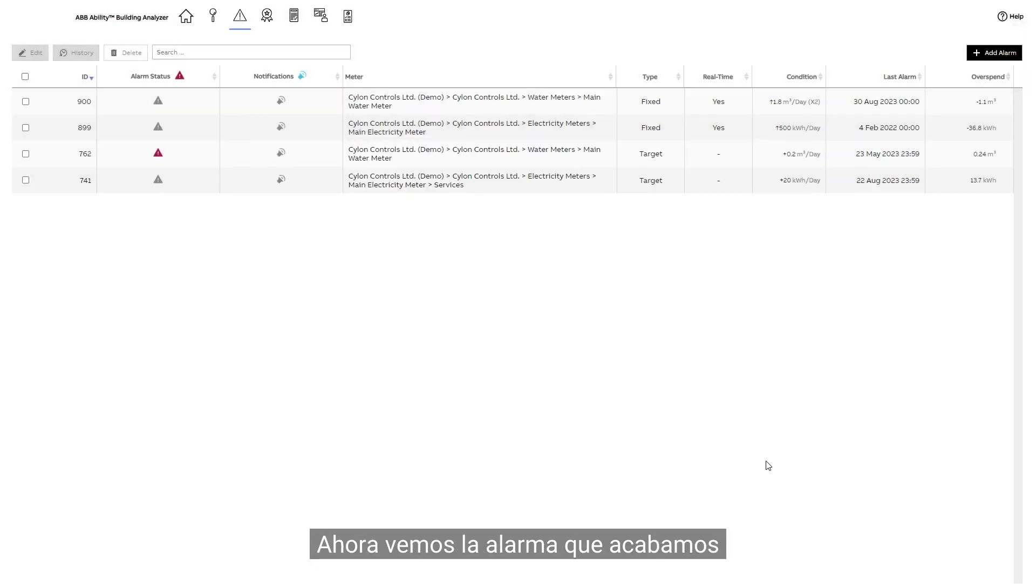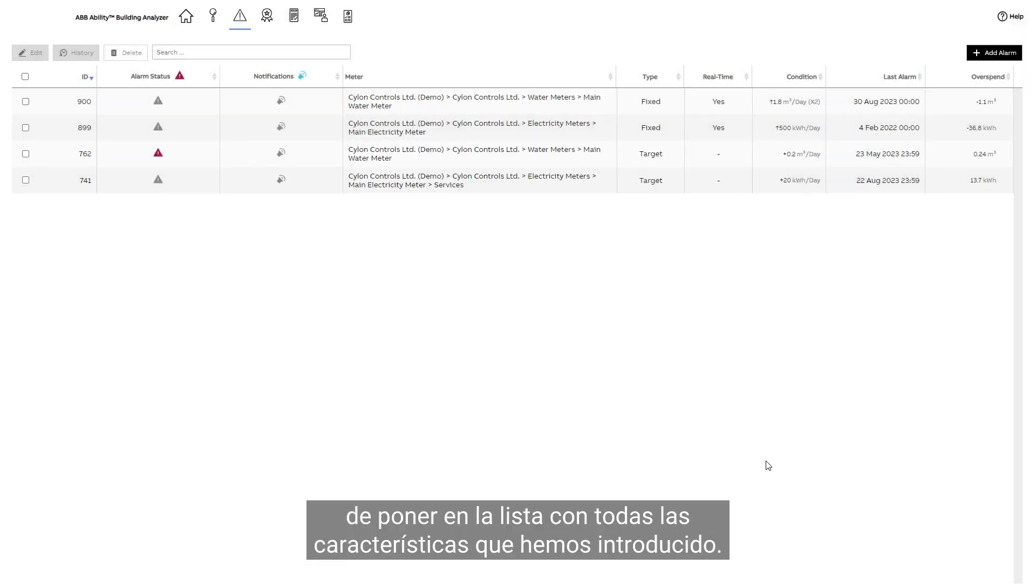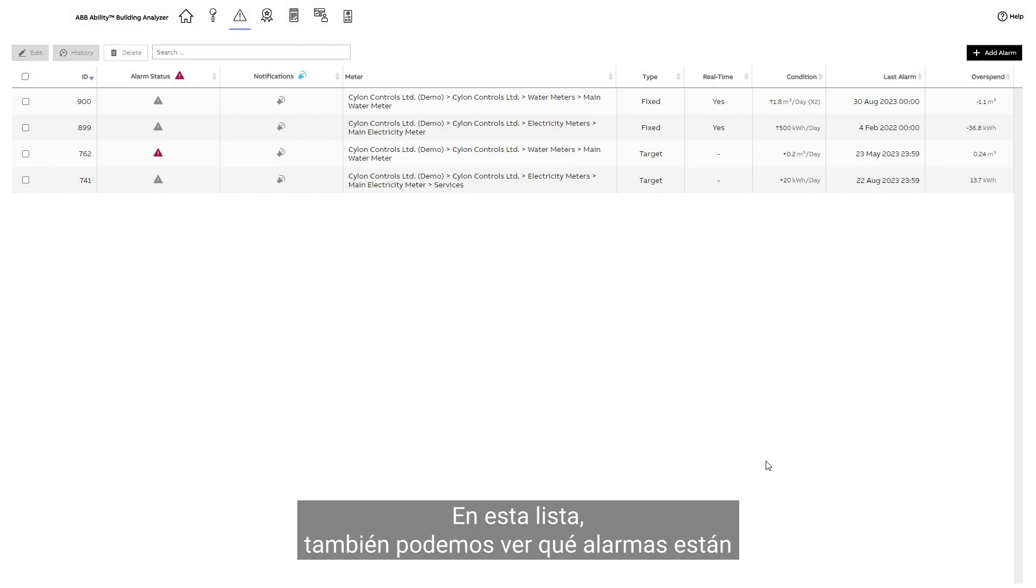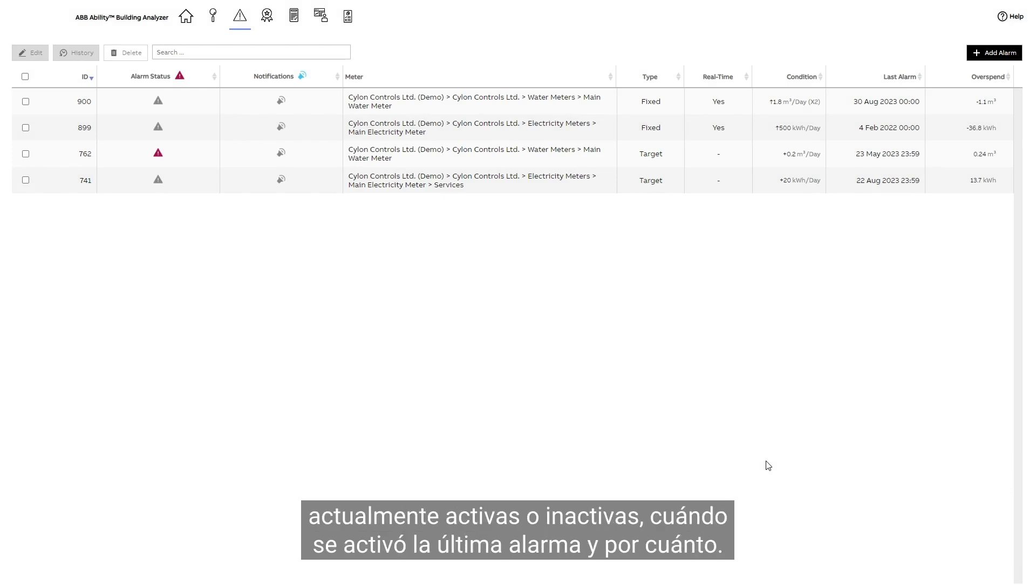We now see the alarm we've just set in the list, with all the characteristics we've entered. In this list, we can also see which alarms are currently active or inactive, when the last alarm was triggered, and by how much.